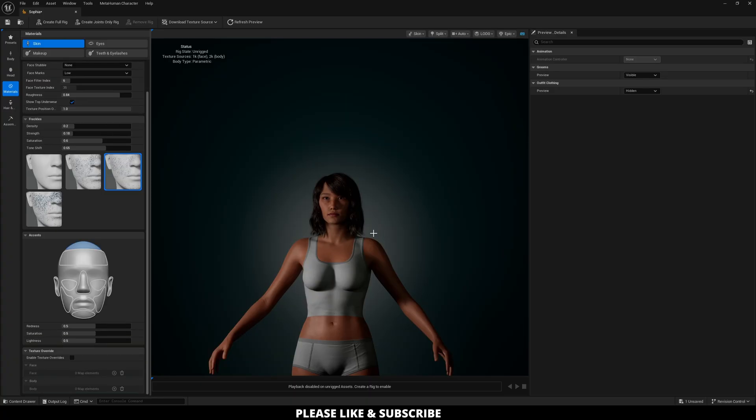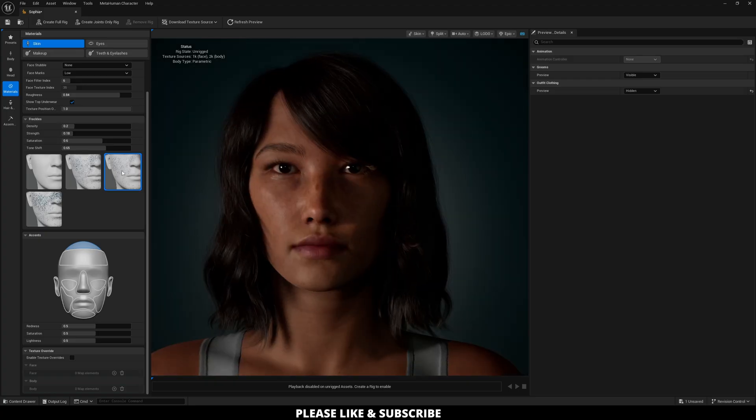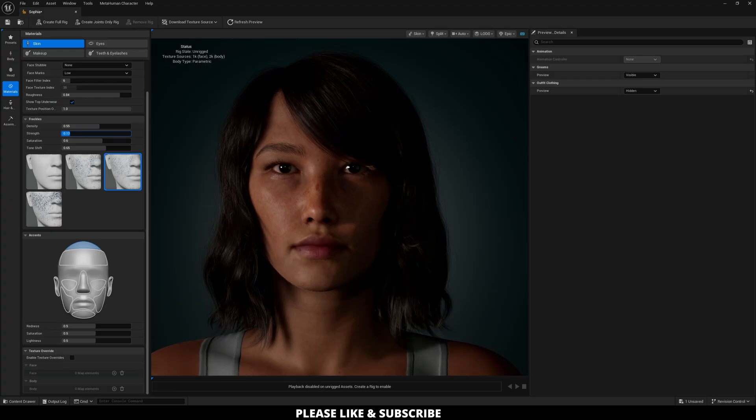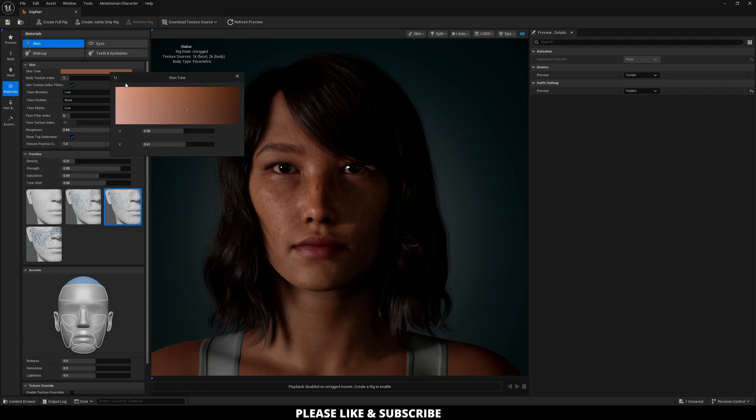And then if you zoom in here, you can adjust the freckles here. So I'm going to increase the density, decrease the strength, increase the strength, saturation, maybe high strength of density, and then adjust the skin just slightly like that.